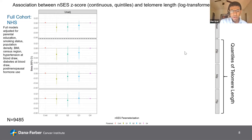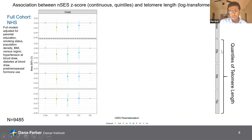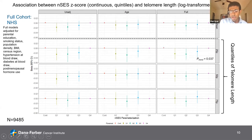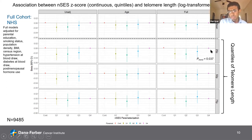In the first set of results, the first panel shows the unadjusted association between neighborhood SES by quartile. The rows show the mean outcome from multiple linear regression, and then the lower three rows show quantiles of telomere length using quantile regression. The first panel shows no clear pattern — confidence intervals all overlap the null. After adjusting for age, the story is the same. However, when we adjust for all covariates, we find evidence of a positive association between neighborhood SES and the 25th percentile of the telomere length distribution, suggesting higher SES is associated with longer telomeres at the lower end of the distribution.